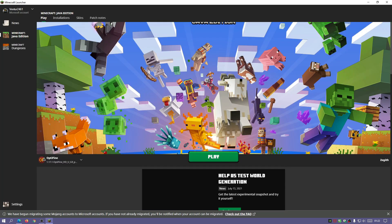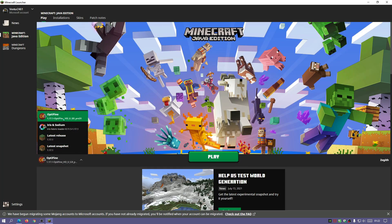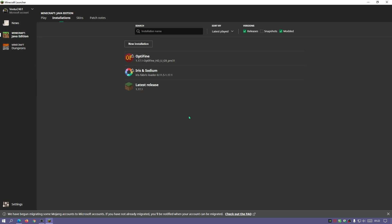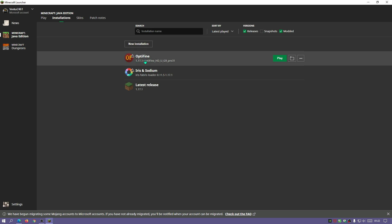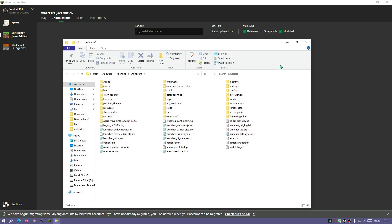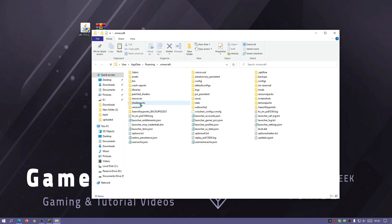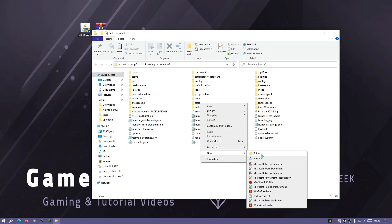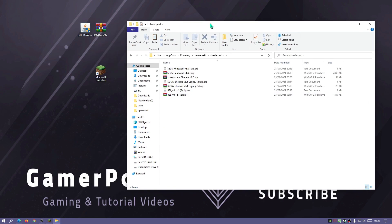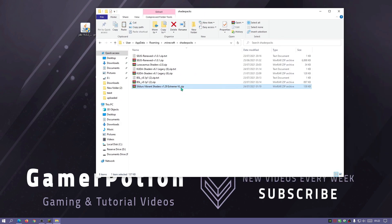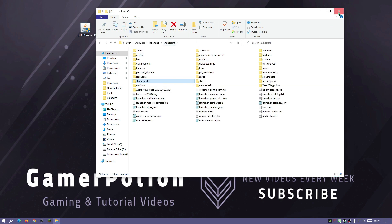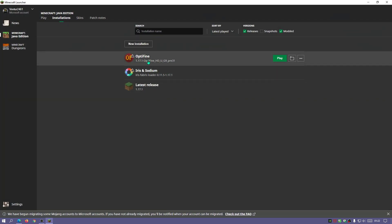Let's open up the launcher. You will notice at the bottom left it says OptiFine. If I click on Installations it will show a list of installations — you can see it says OptiFine for version 1.17.1. Click on the folder icon to open the Minecraft directory and you should see a folder called Shader Packs. If you don't have it, right-click, click New > Folder and rename it to Shader Packs. Now go into that folder.